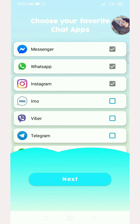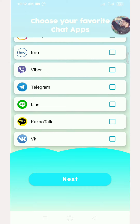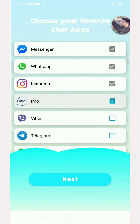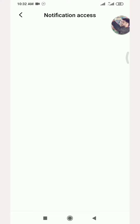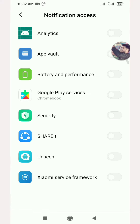Click the next button, click on the Give Authorization button. Then you will be able to download the app. Click the notification button.